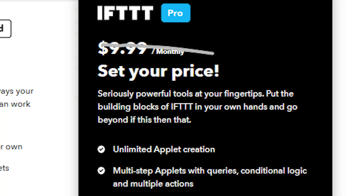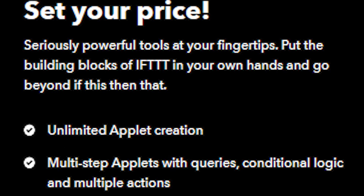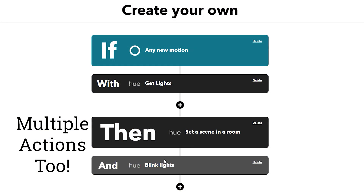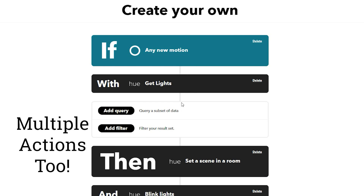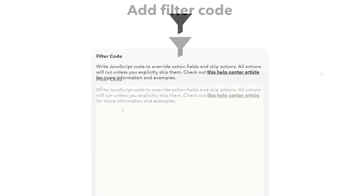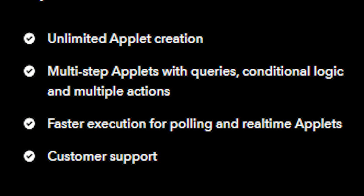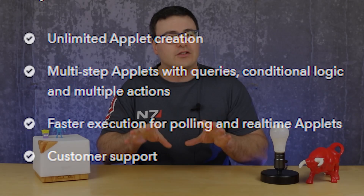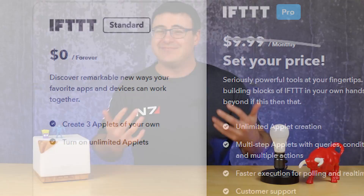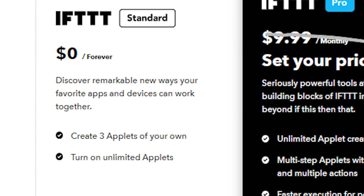The pro plan includes an incredible conditional capability that I haven't really seen on many other platforms available today — it's very deep and is meant for pro users. On top of that, pro users can create as many applets as they want and get faster execution time. You also get direct customer support as a pro user. So comparing what If This Then That used to do versus today — for the free user, you can no longer create an unlimited number of applets.